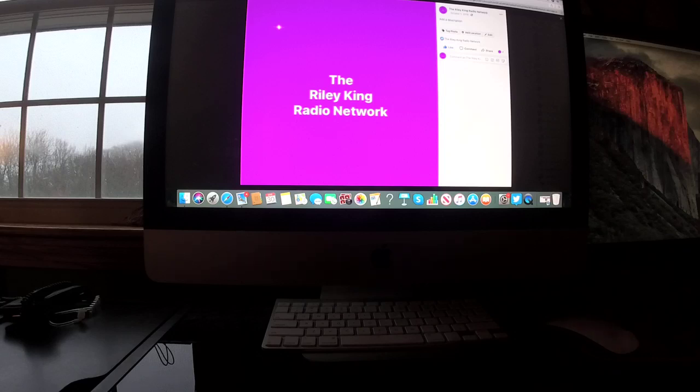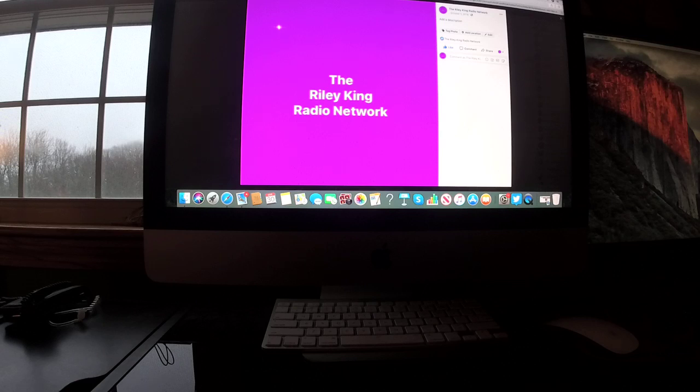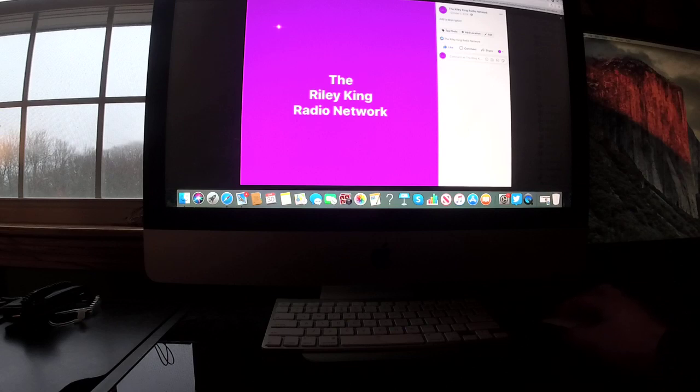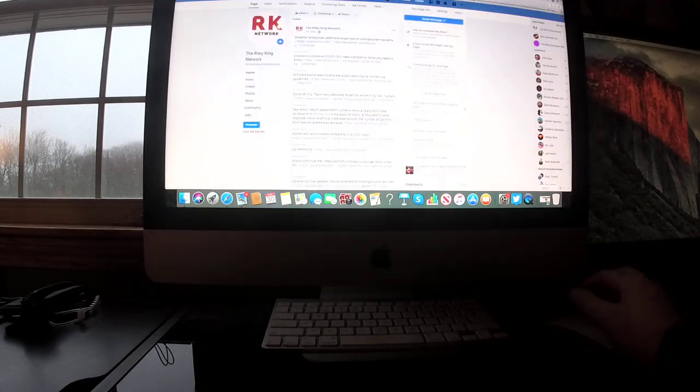Good. Happy Monday evening, everyone. I'm Riley King, and welcome to your evening news update right here on the Riley King Radio Network. Let's begin.